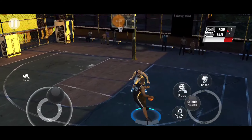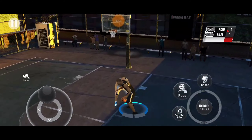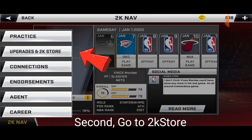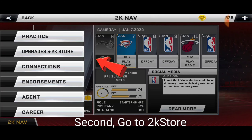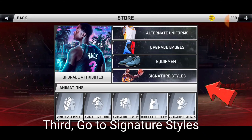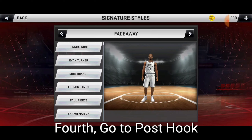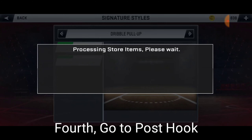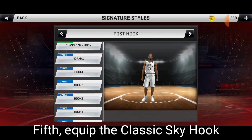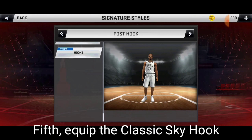Now let's go to the topic. First, go to My Career. Second, go to 2K Store. Third, go to Signature Styles. Fourth, go to Post Hook. If you're already there, go and equip the Classic Skyhook.